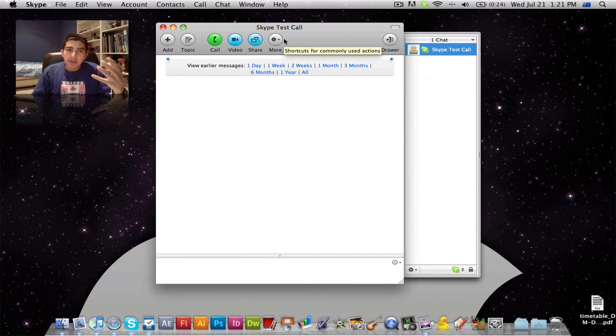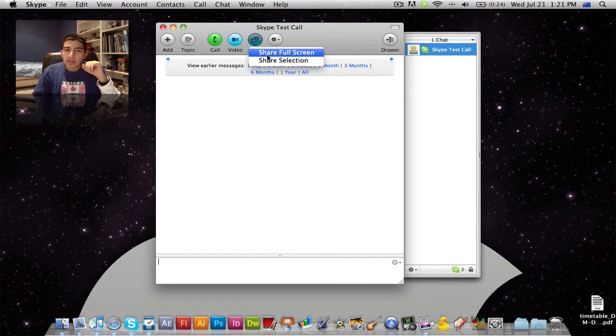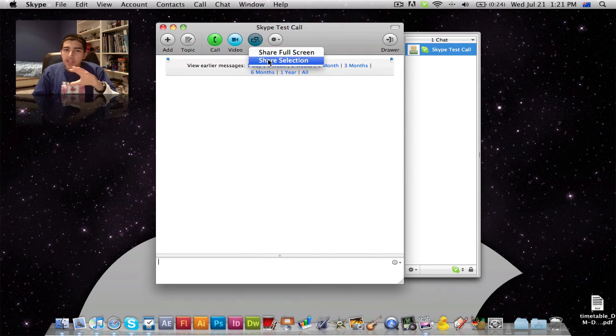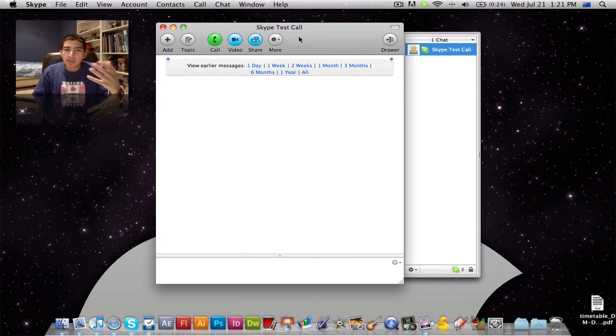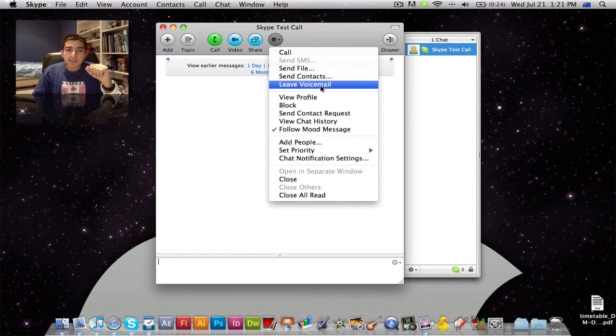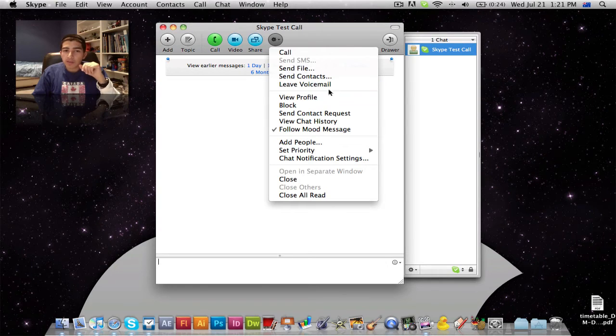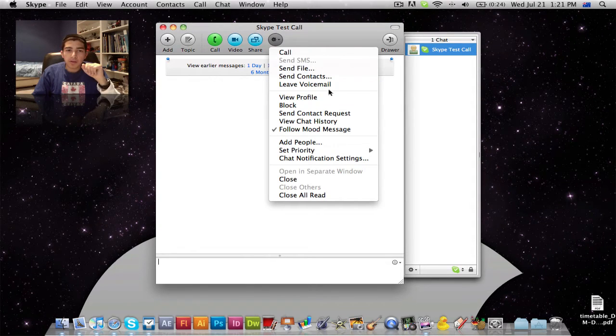You can also share your desktop, your full screen desktop or a selection, so they can see what you see on your desktop. You can also send files. You can leave voicemails, just like your mobile phone. It's really great.